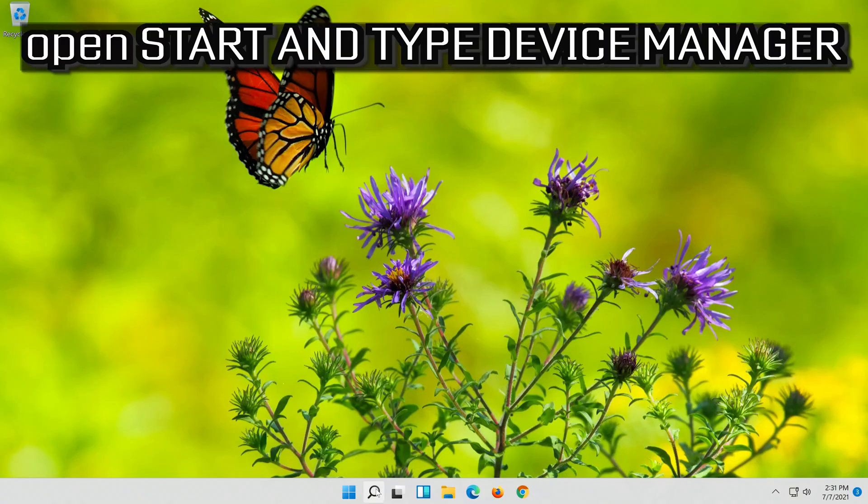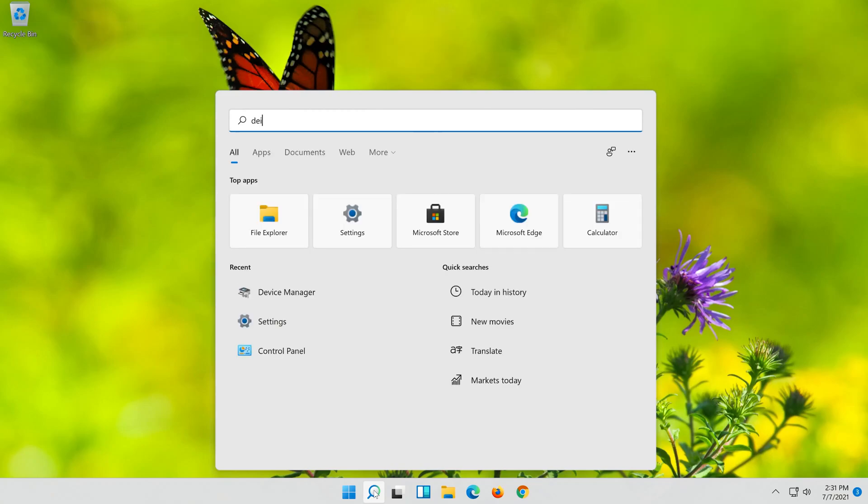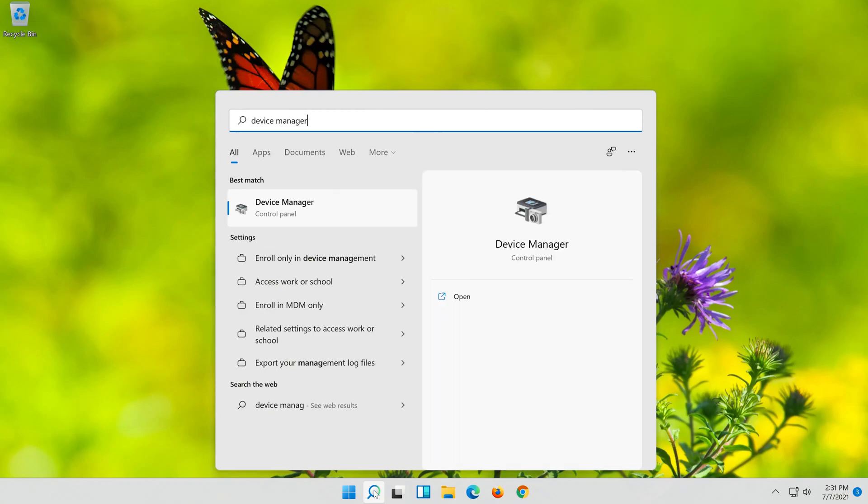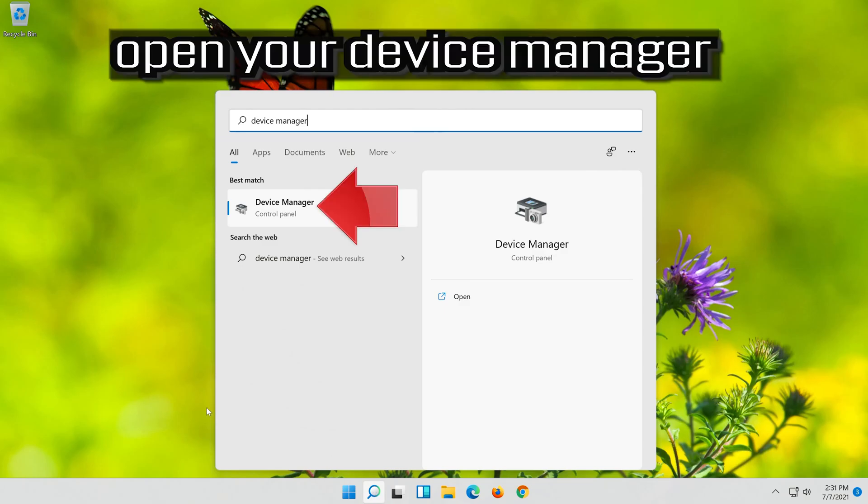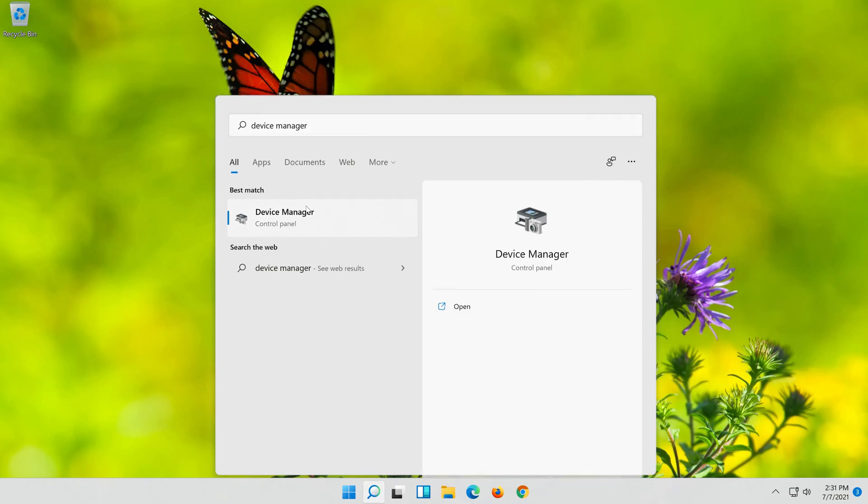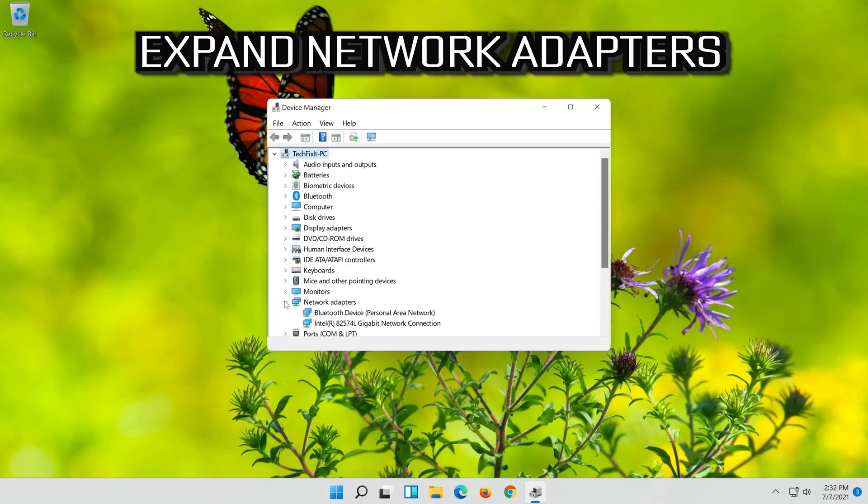Open Start and type Device Manager. Open your Device Manager. Expand Network Adapters.